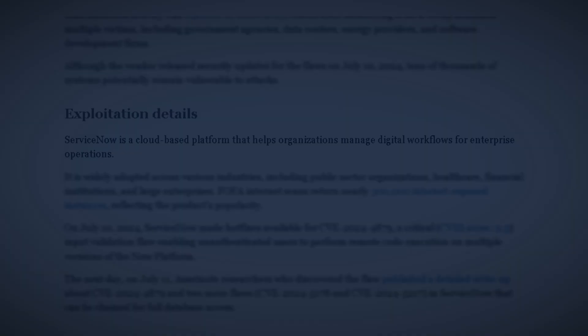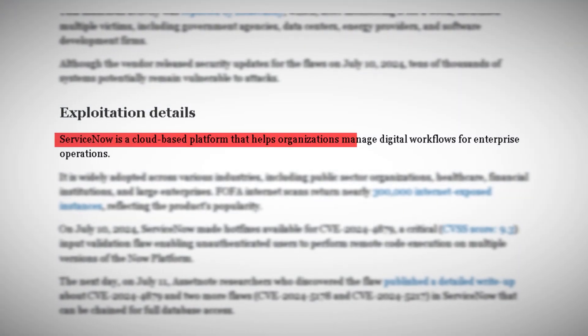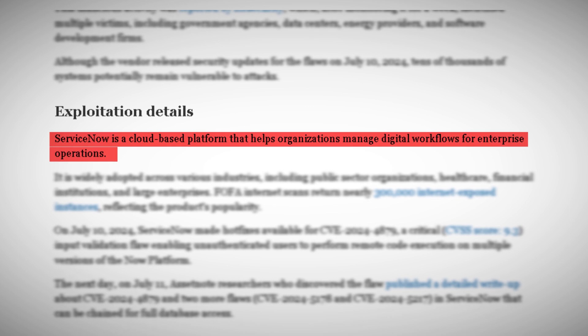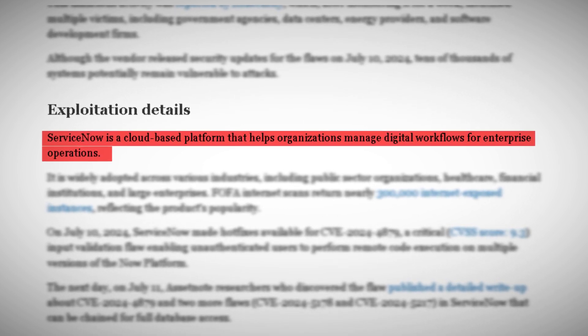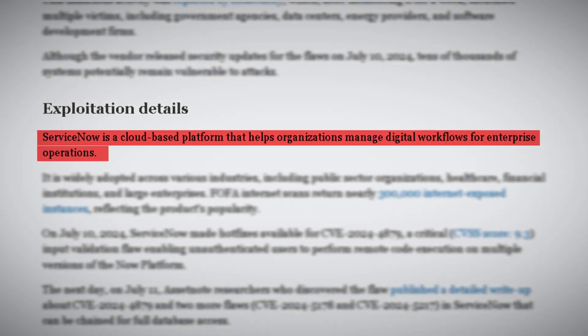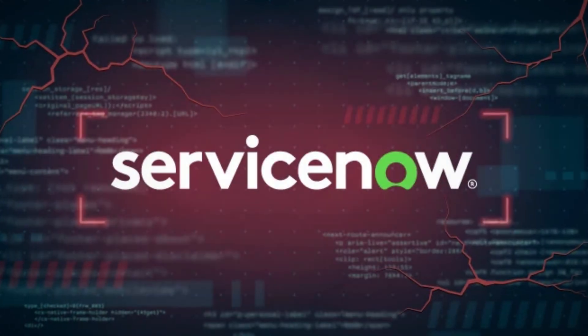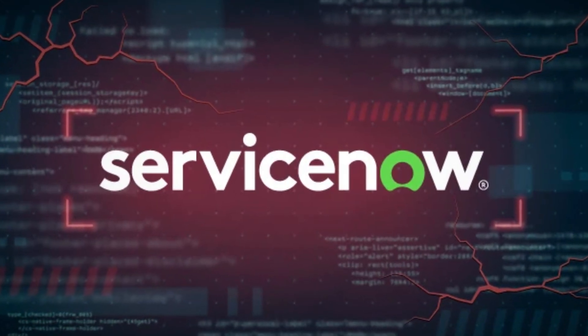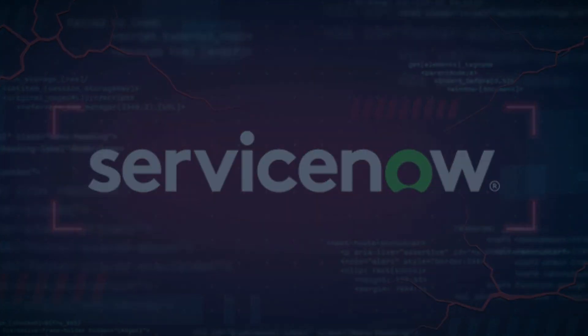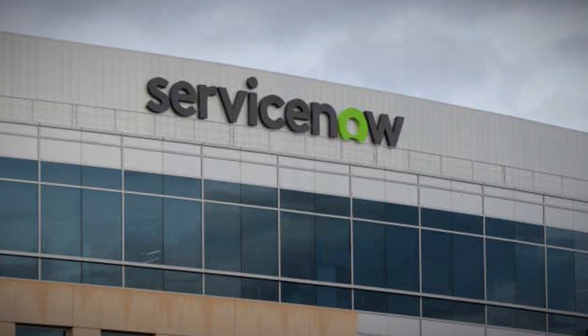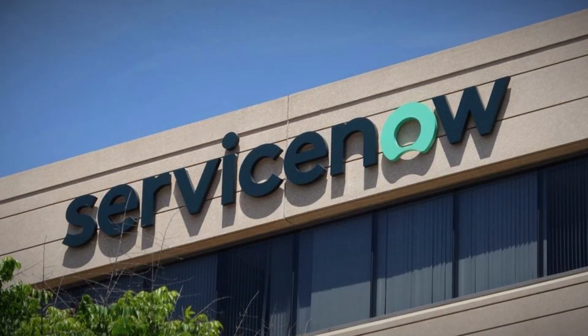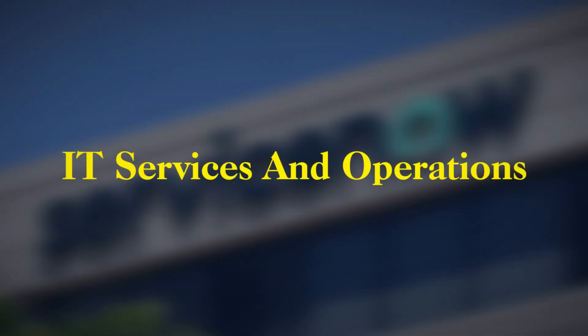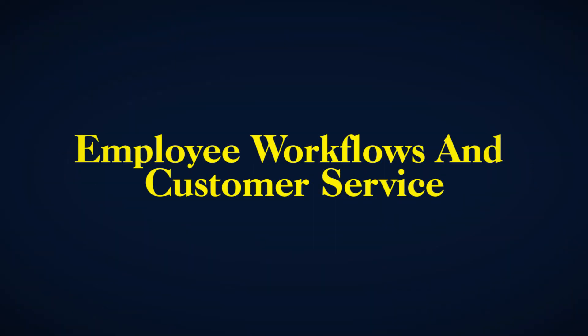Our story begins on July 10th, 2024. ServiceNow, a cloud-based platform used by hundreds of thousands of organizations to manage their digital workflows, had just released a series of hotfixes. These weren't your run-of-the-mill updates. They were addressing critical vulnerabilities that could potentially expose vast amounts of sensitive data.